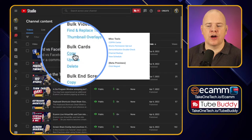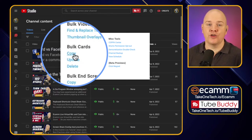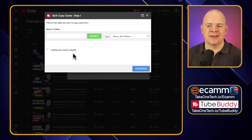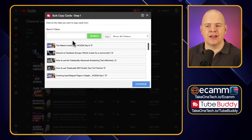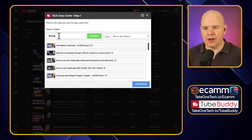The first one is bulk cards — we can actually copy cards from existing videos and then apply those to other videos. If I come into that one, it's going to bring up your whole video list. So let me just search for 'stream deck.'